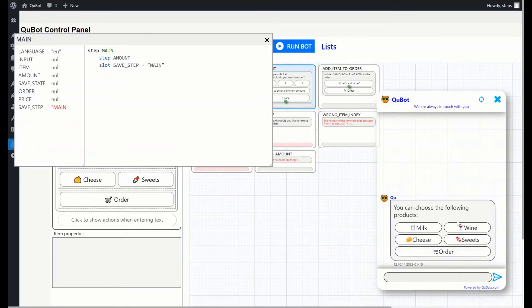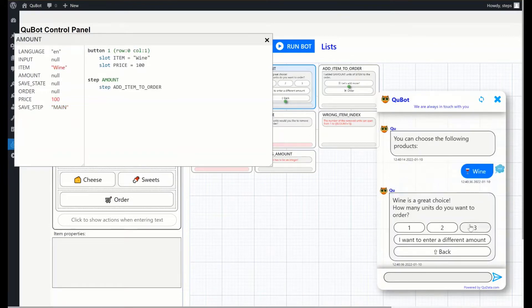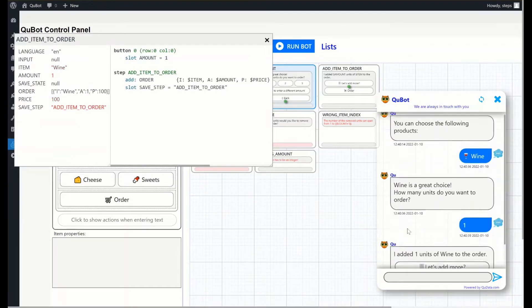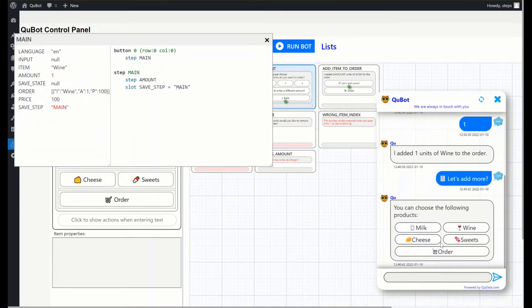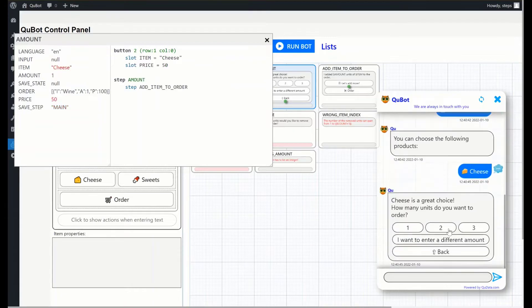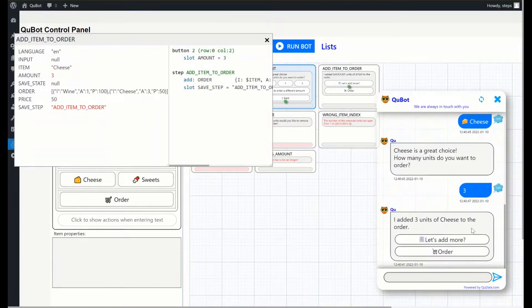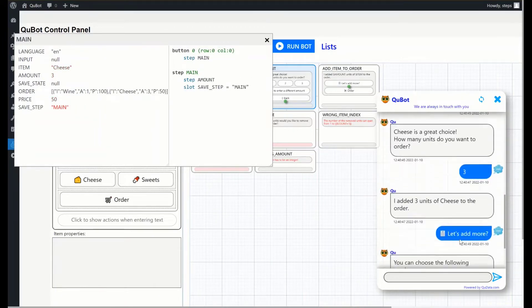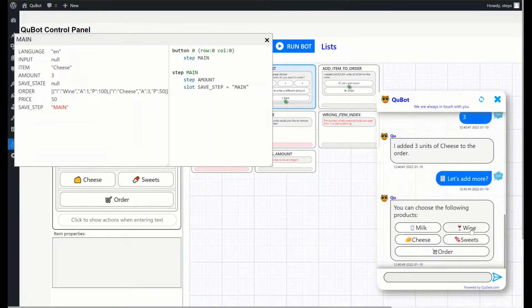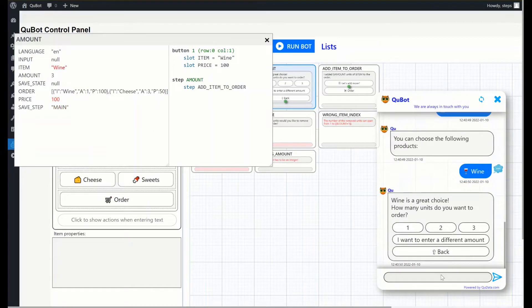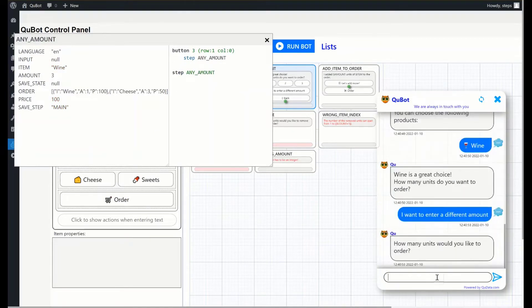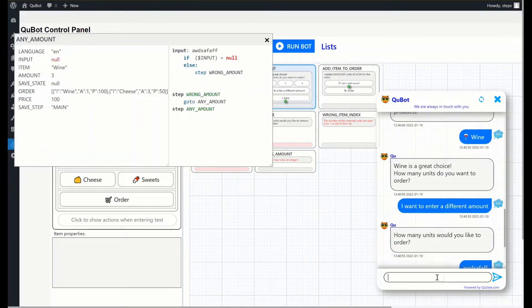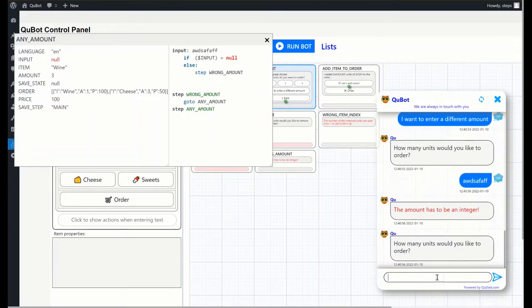A user selects a product, such as wine, and then specifies the amount. These steps can be repeated limitlessly. Let's order three more slabs of cheese. Now let's add few more bottles of wine, but this time by typing the quantity. If the entered string is not a number, the bot will point to it and ask you to enter it again.